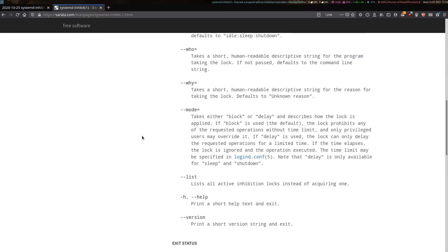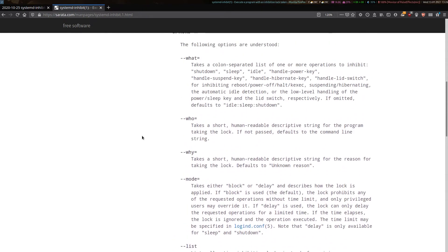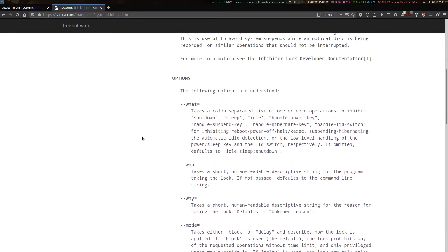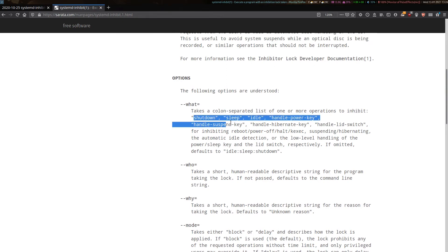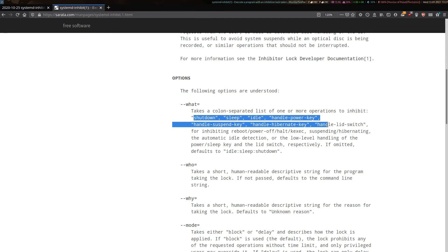It will lock out the ability of these events to occur until your program finishes and exits. As you can see here, there are other options to systemd inhibit, and you can be specific about which particular power event you want to protect your system against. In its simplest form, if you run systemd inhibit without any options, it will block all system power events in this list until your own program finishes and exits.